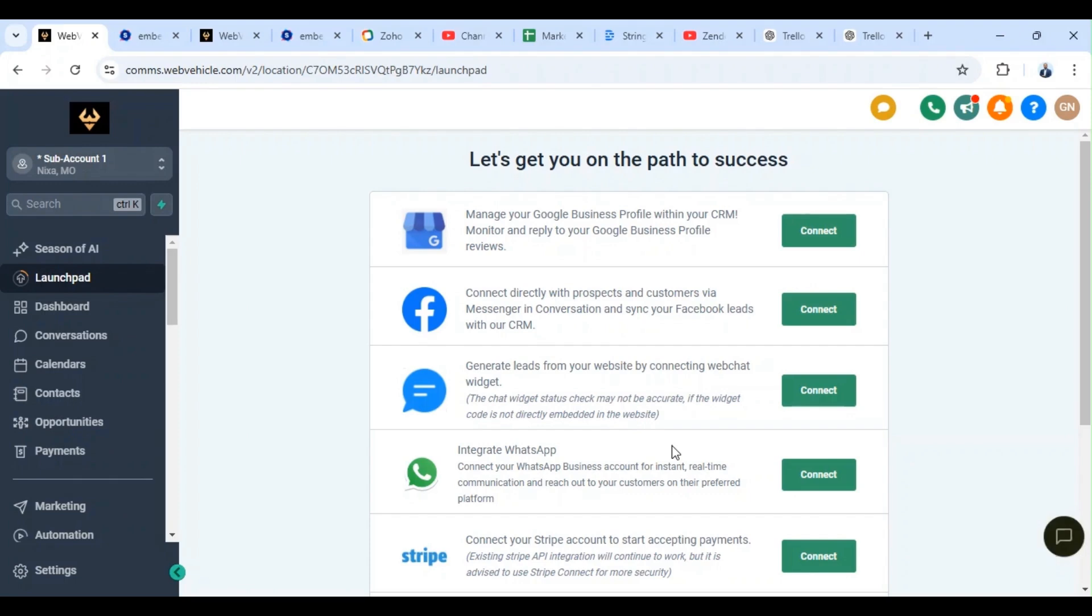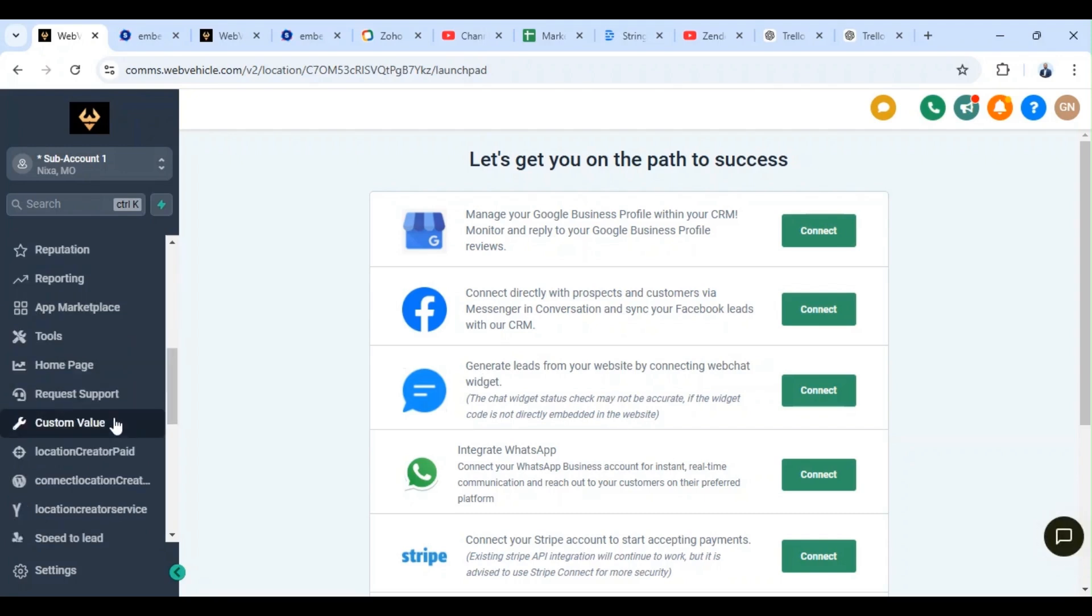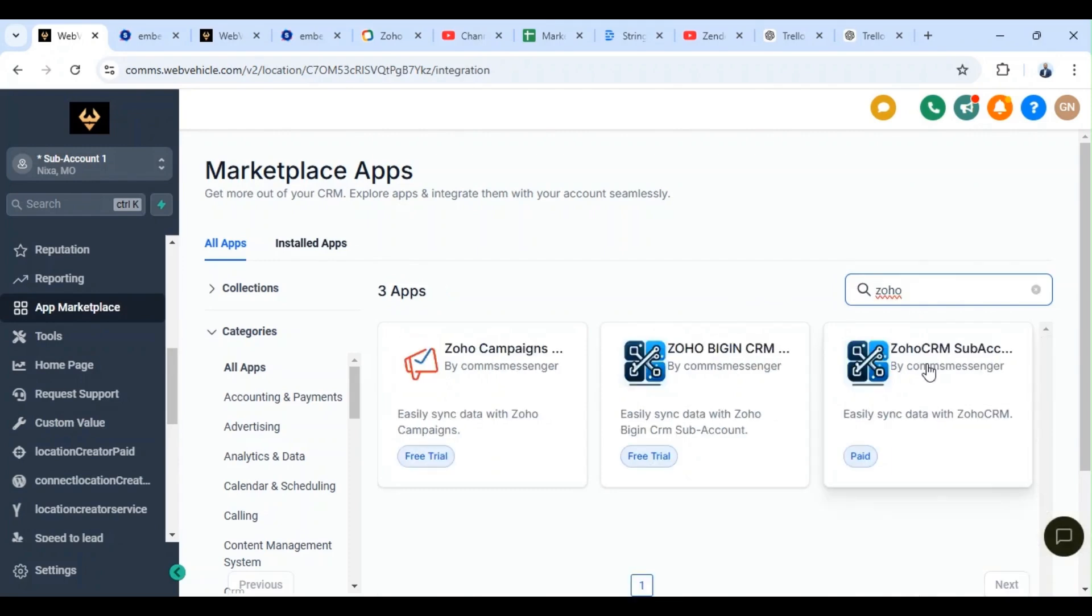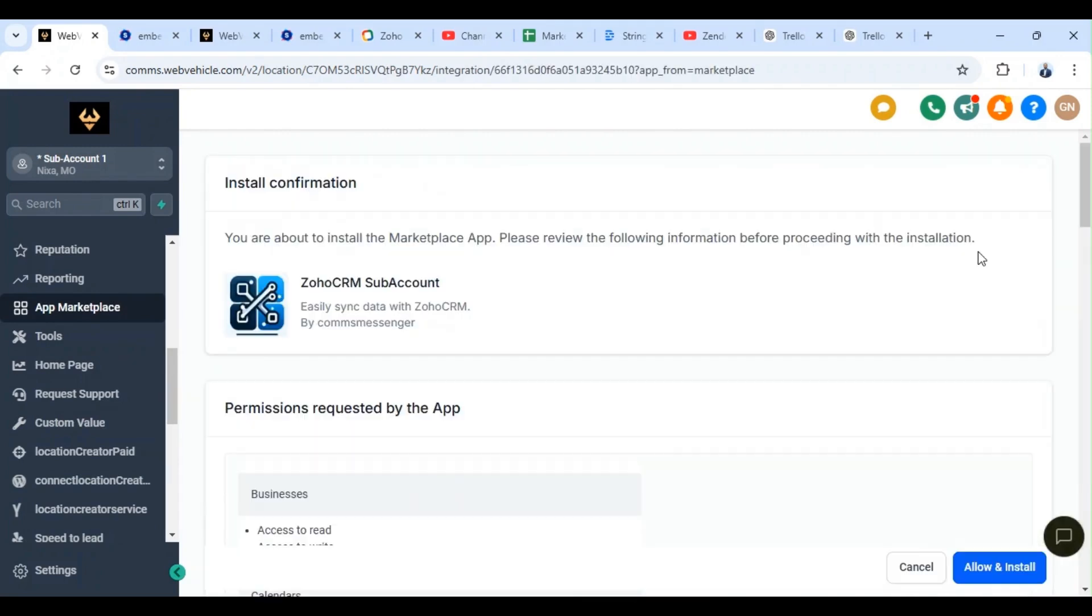This is going to help you automate actions directly from your workflow for your platform. So let me show you how to set it up. Inside your sub account, you go to app marketplace, you search for the app Zoho CRM, install.